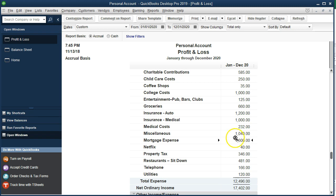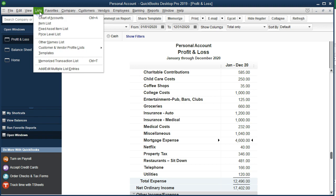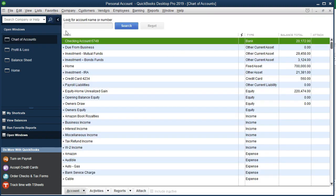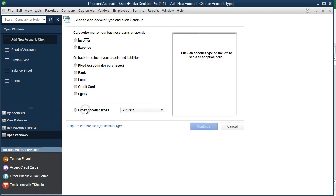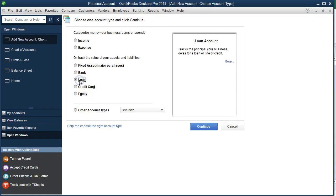To do that, we're first going to put the loan on the books. We'll go to the lists up top, go to the chart of accounts. We can't do it from the check register because we didn't actually have a check. No cash is affected. We need to set up a loan as a liability account.